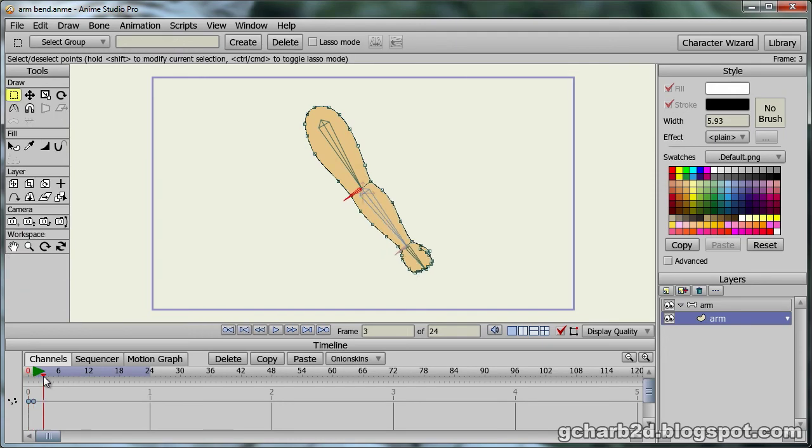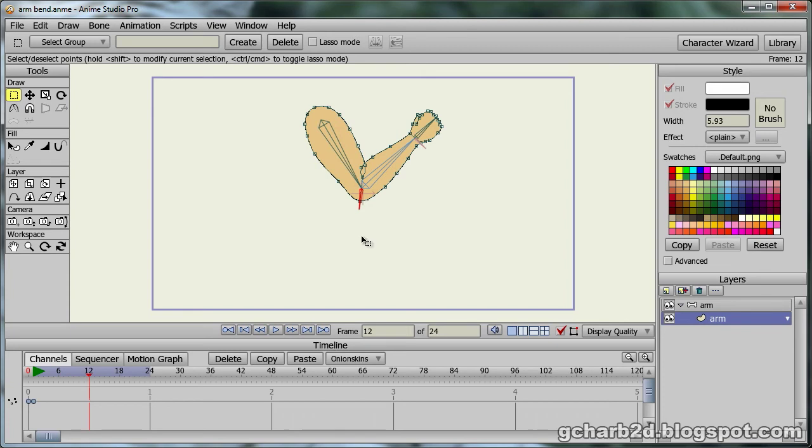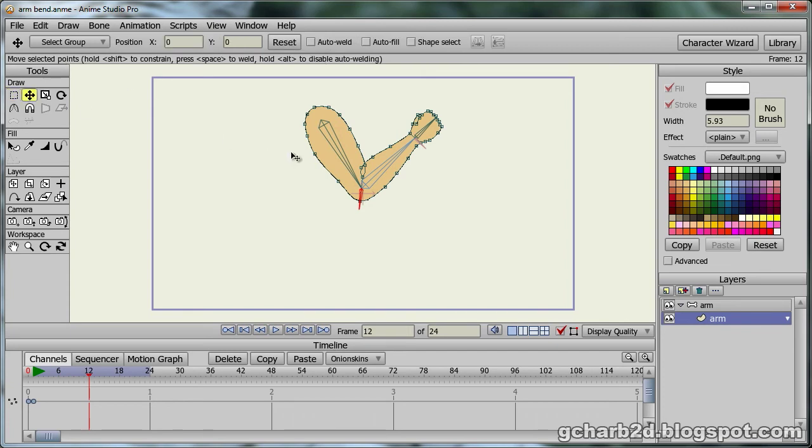We then go to frame 12 where the arm is bent. Next we select the translate point tool. Then we start modeling our arm.